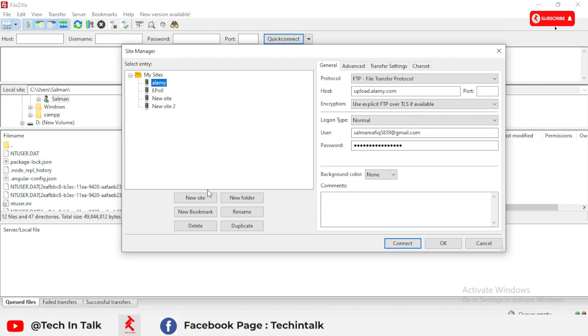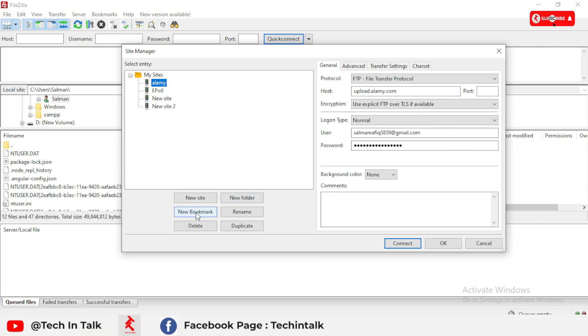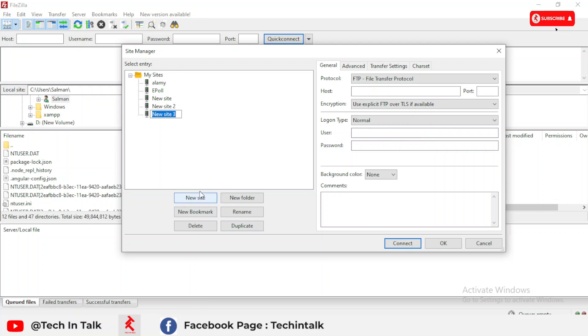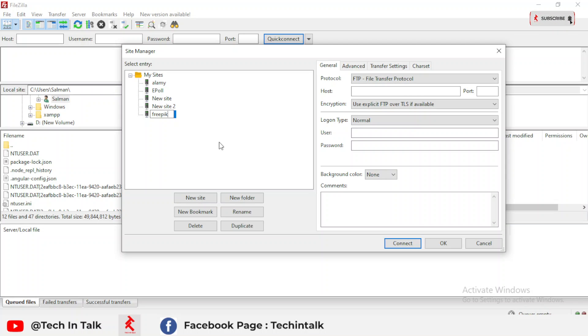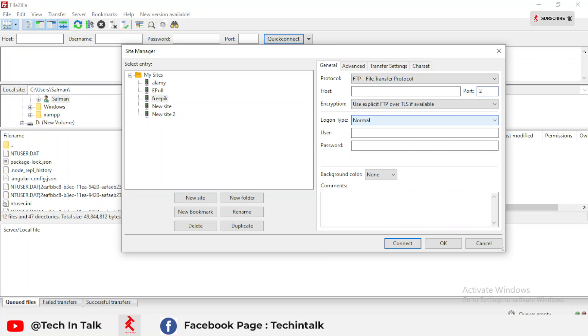There is a popup that opens. You can see there are six options available: new site, new folder, new bookmark, rename, and delete. I simply create a new site. You can choose a name for it - like I use FreePick for stock photography, then I use FreePick. Then there is the host name. The port for FreePick is port 21 for FTP.